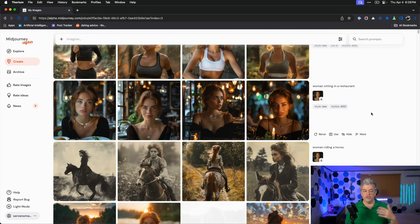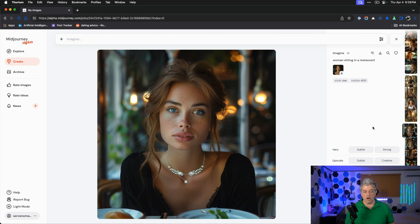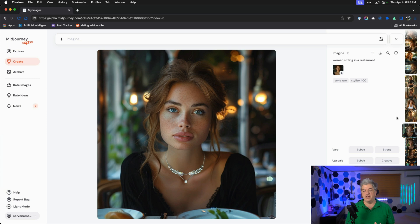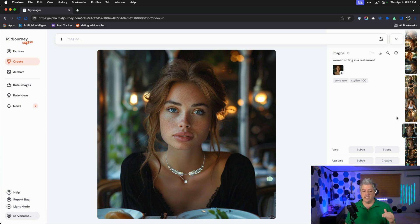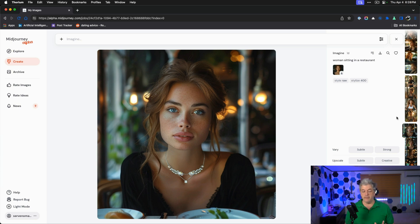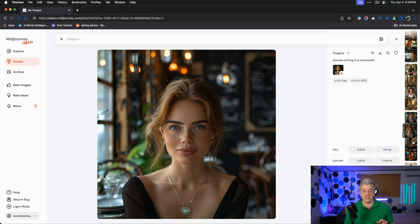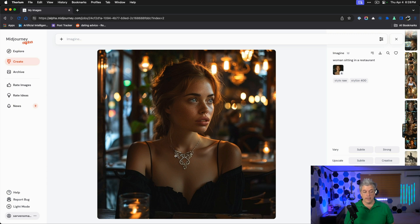We can try putting her in different situations, such as a woman sitting in a restaurant. All four of these are the same woman. What I want you to really pay attention to is minor changes. One thing I've noticed is that the necklace is not really locked.